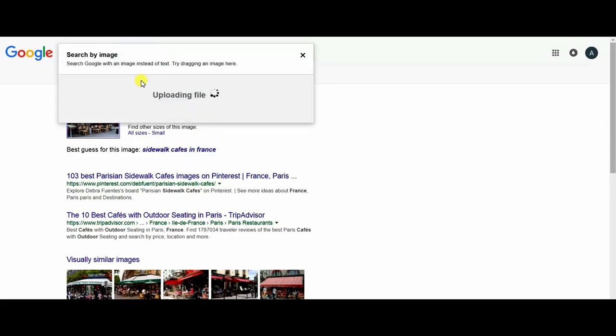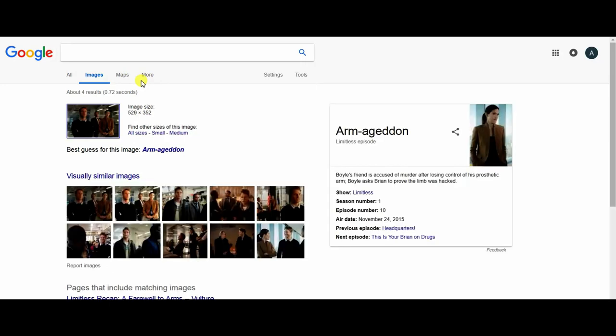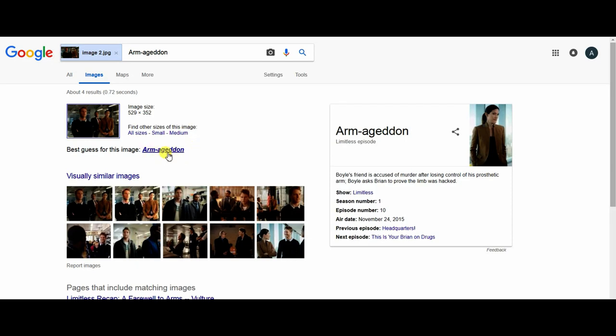Okay, it uploaded and searched it. And now this image is from Limitless episode, so we now know this image is from a series called Limitless.